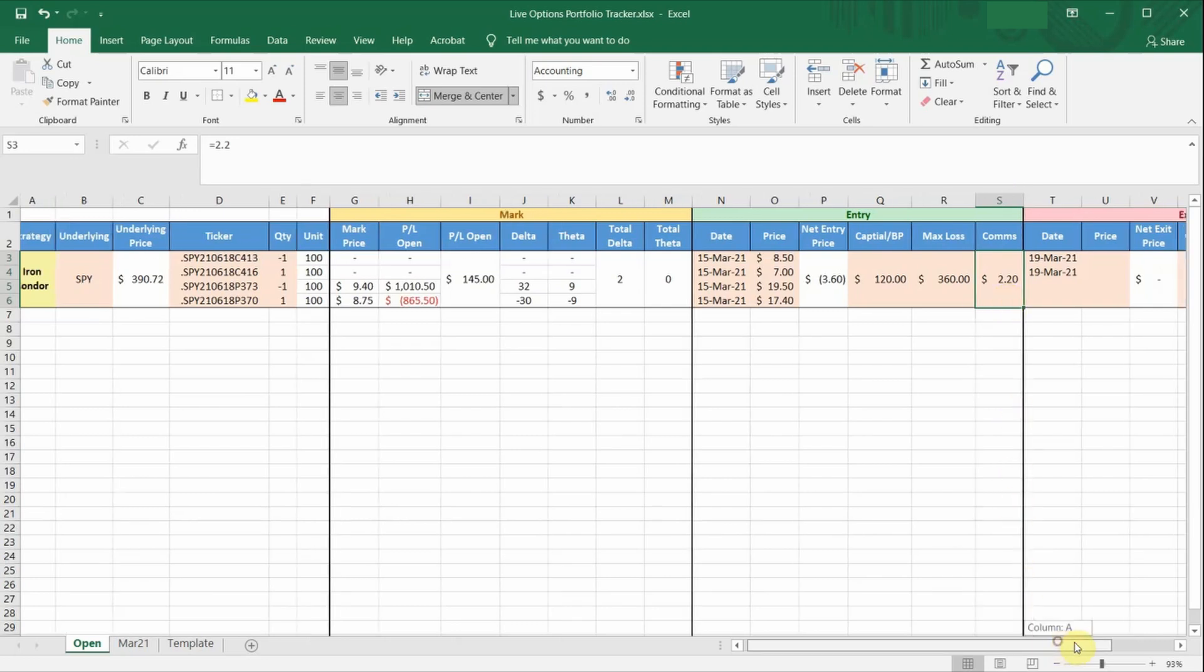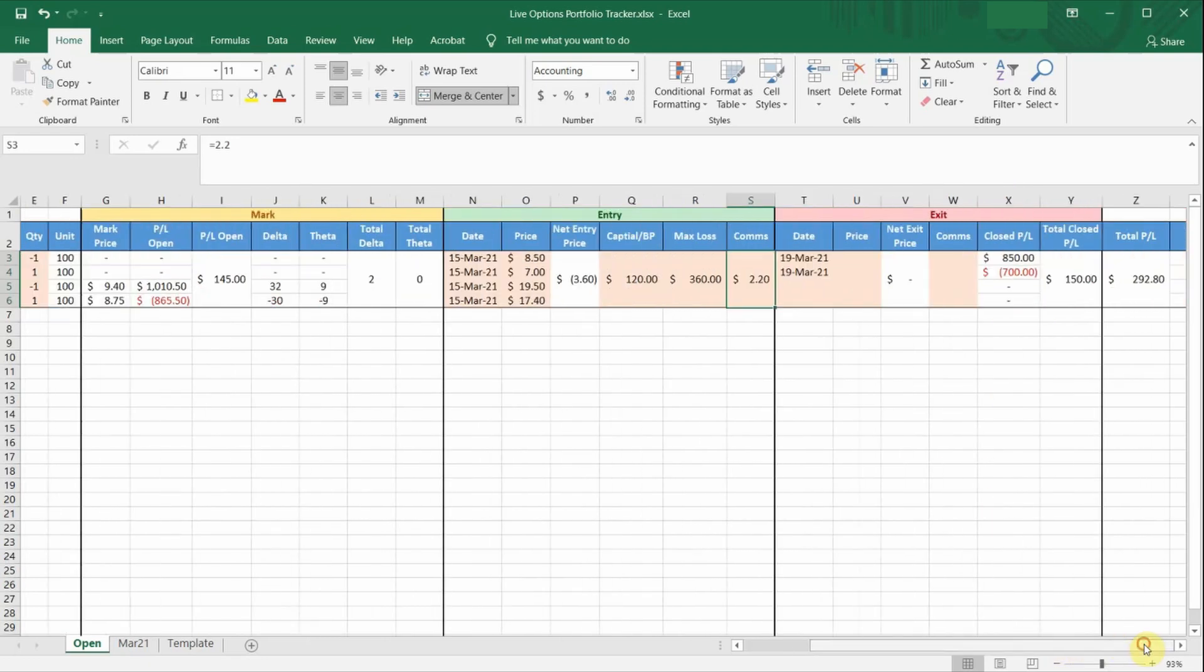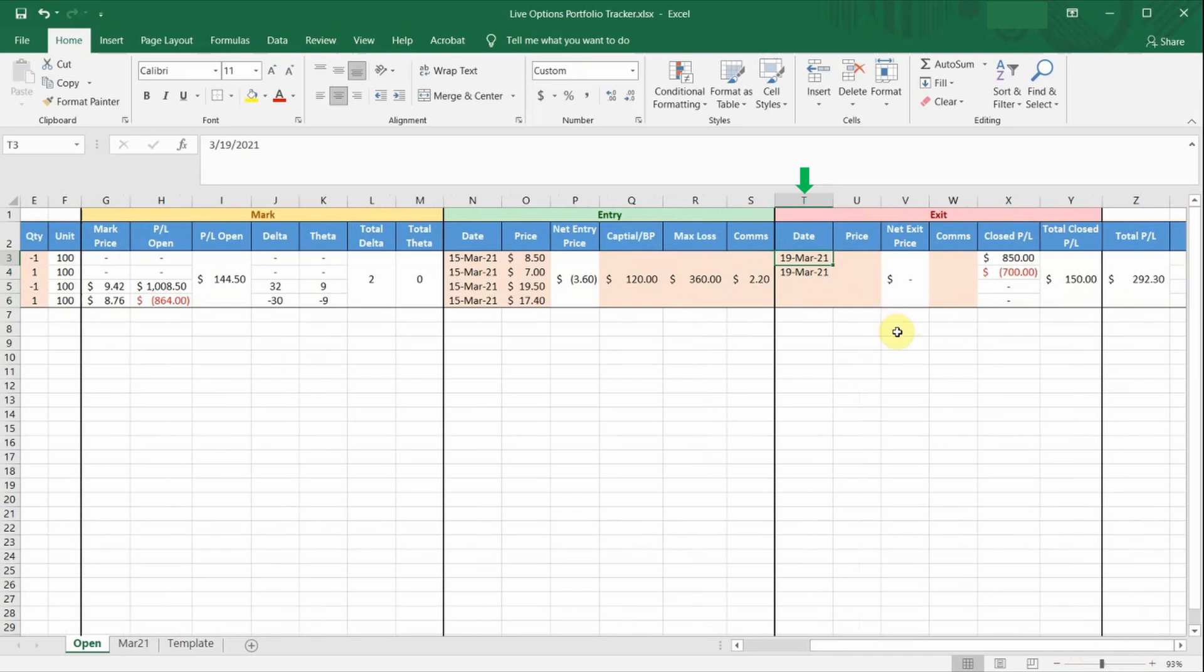Moving on to the exit section. This section is also very straightforward. Like I've mentioned earlier, column T is where you input the date you closed the option leg. And once this column is populated, it will stop pulling live prices for some of the other columns because this particular option leg has closed.